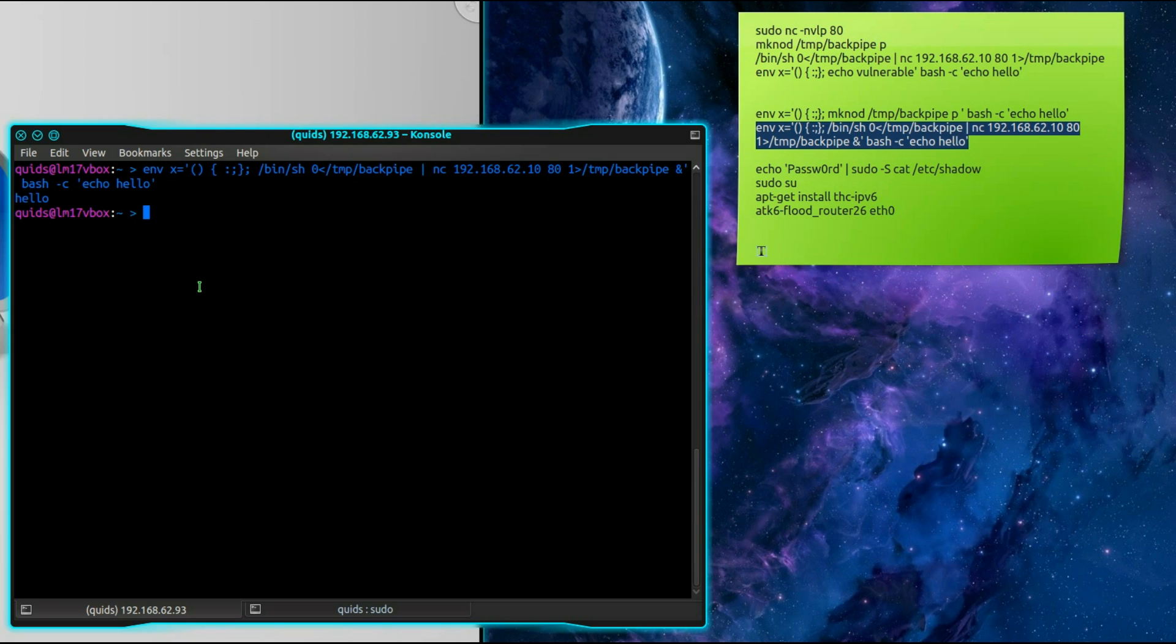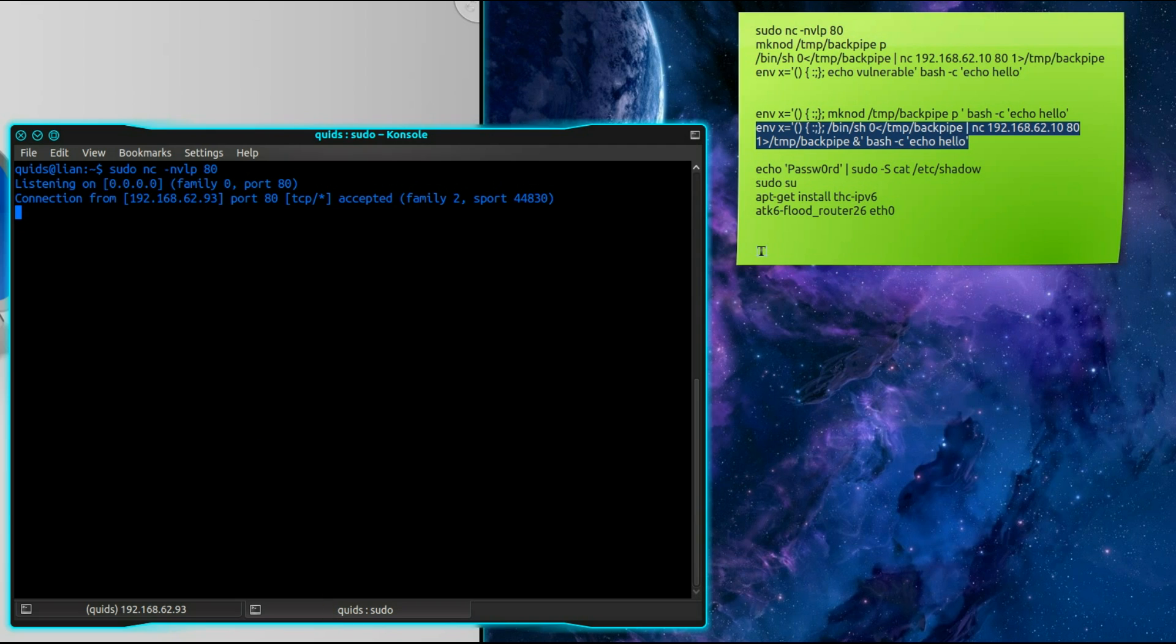Well in this case we just get hello at the end. No problem. Come over here and we have connection accepted. Cool.